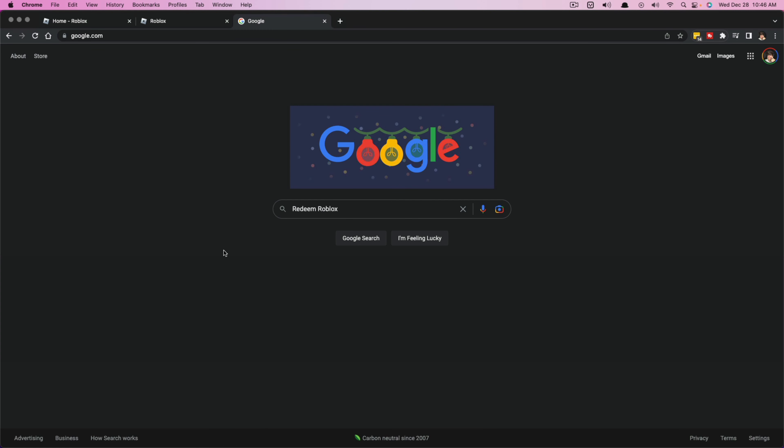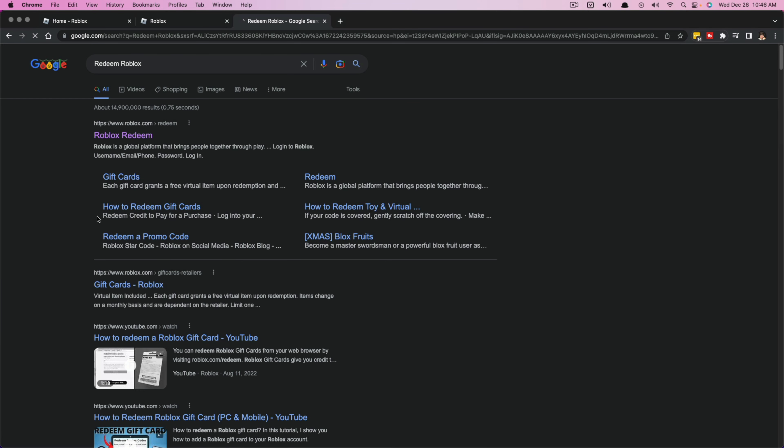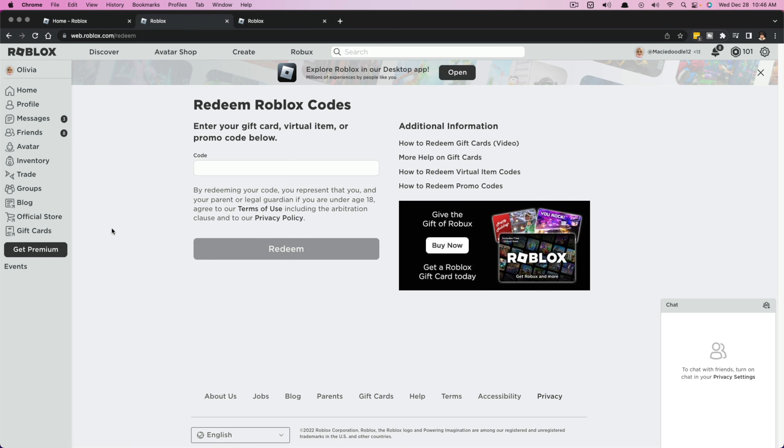Another way of getting there is going to Google and typing in redeem Roblox and then search. And then it should be right here. The top option that comes up here and it'll take you to the same exact place.